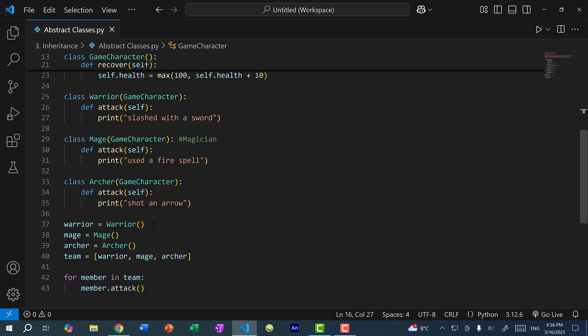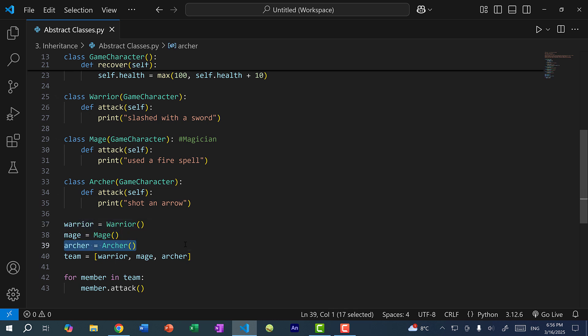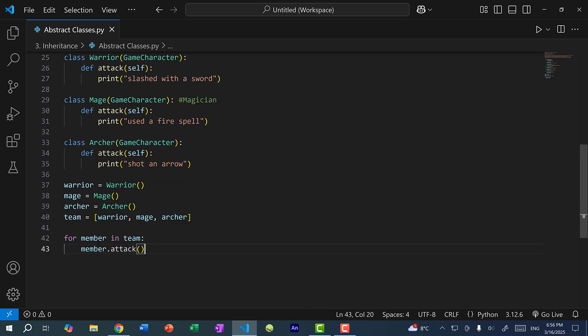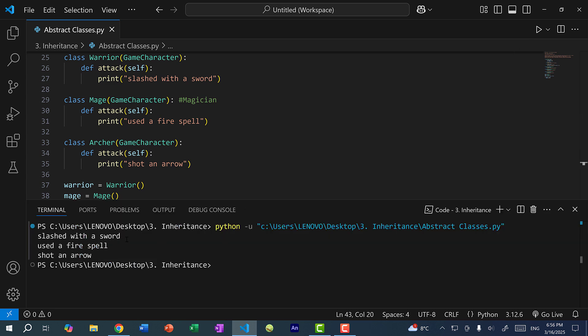Here you can see I've created a warrior object, a mage object, an archer object, and I put them all into a single list — that is the team. We iterate through the team and for each member we call attack. If I save and run the program, you can see the warrior slashed with a sword, the mage used a fire spell, and the archer shot an arrow.